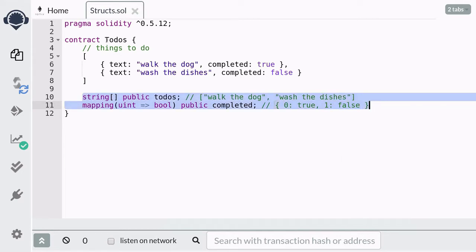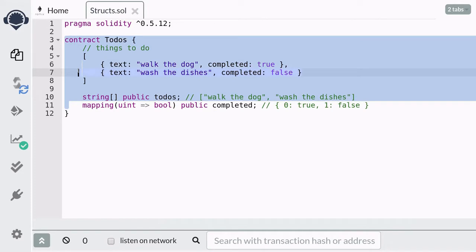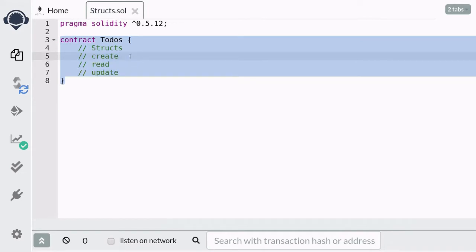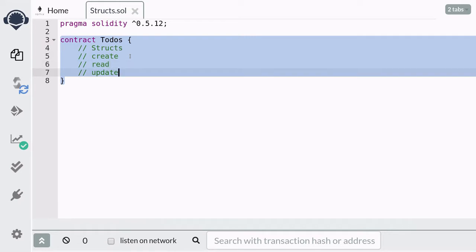However, this is not the most intuitive way of storing our data. The good news is that Solidity supports a user-defined data type called structs, which will allow us to store our data more intuitively. In this video, I'm going to show you how to create a struct, how to get values from a struct, and then how to update it.